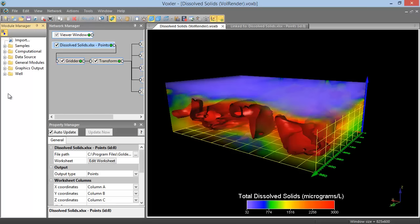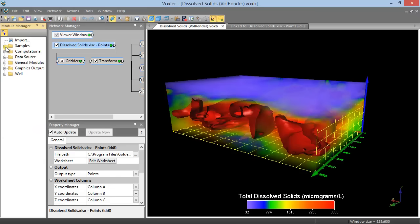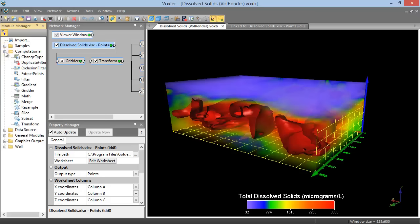The Module Manager contains an Import command and folder containing all of the sample files, in addition to five other folders of various modules. The Computational folder contains modules that modify the data.